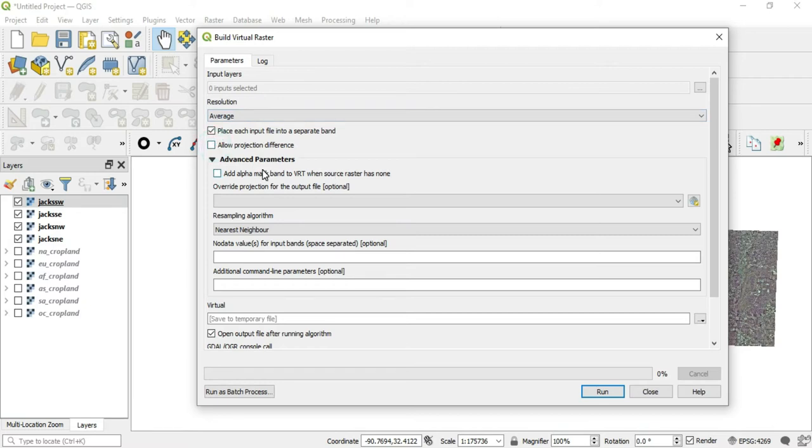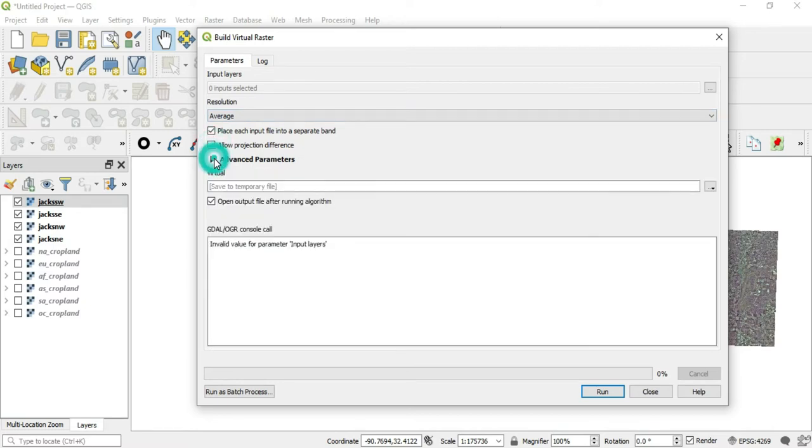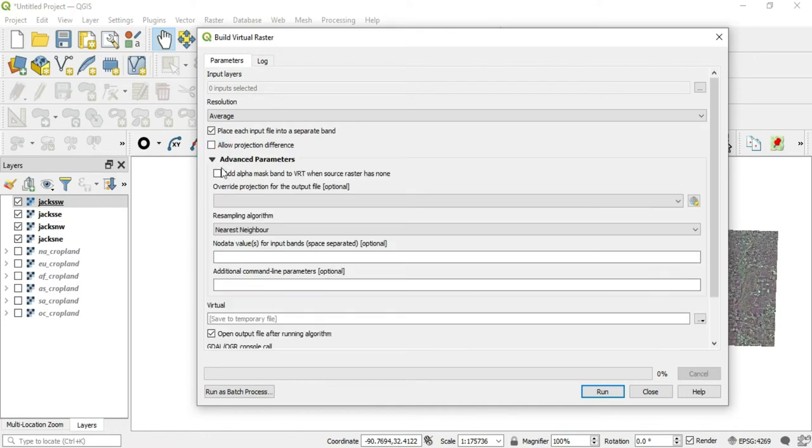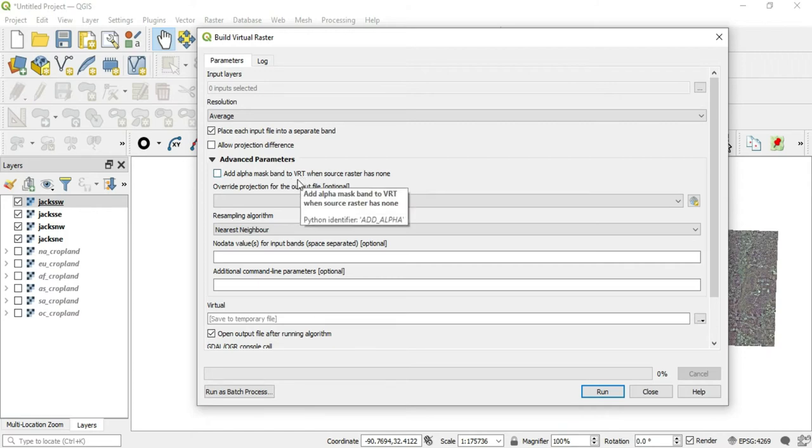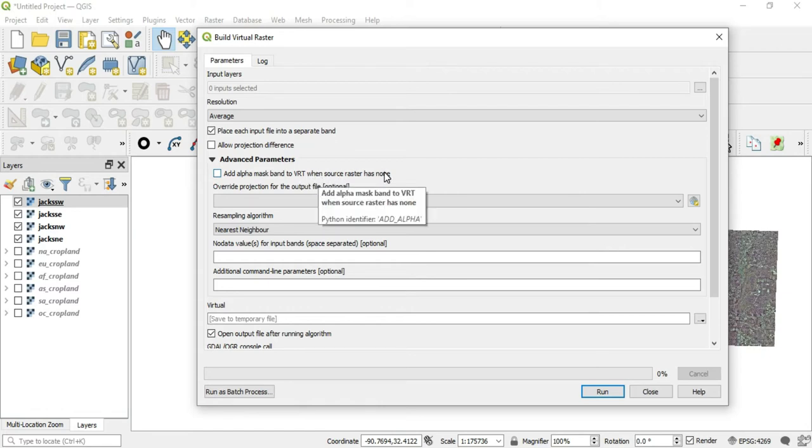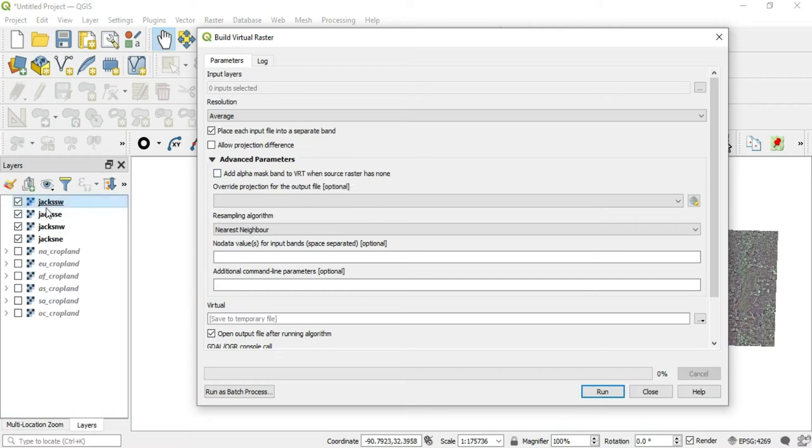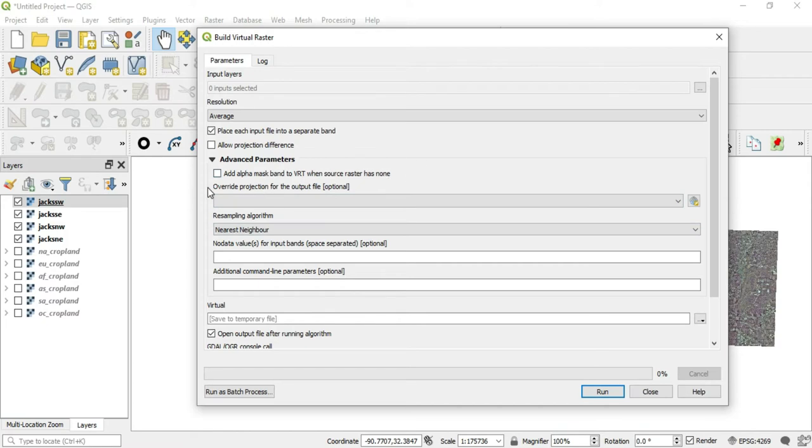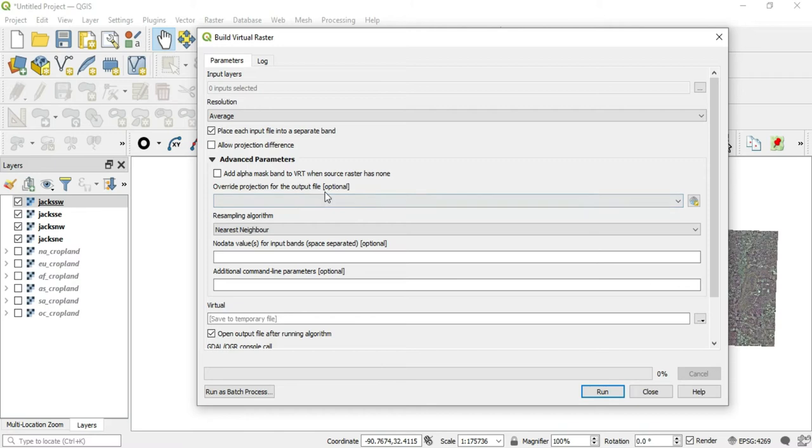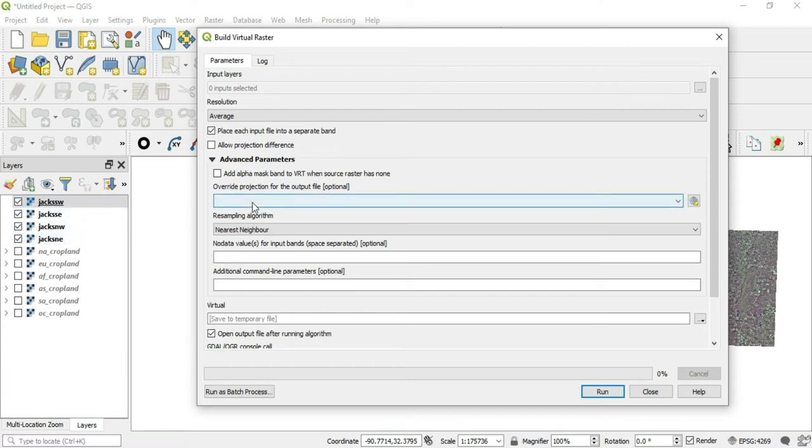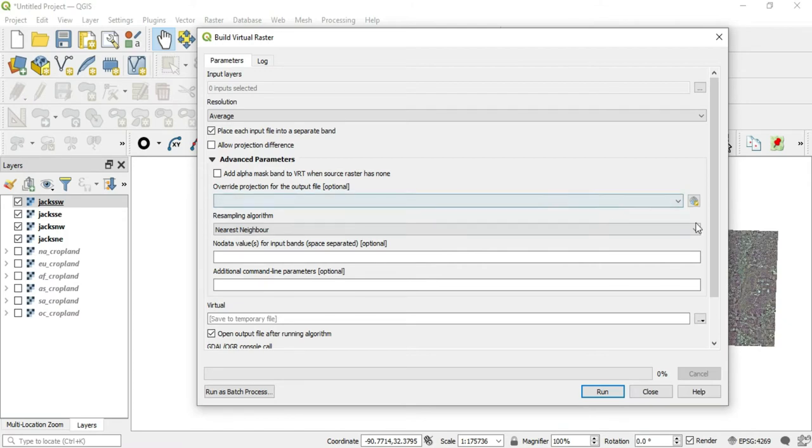The next thing is the advanced parameters here. We have an add alpha mask band to VRT or virtual raster image when source raster has none. So for these four, they already have their alpha mask. If you didn't though, you can check this and this algorithm will create one for you. We have override projection for the output file. So if these did have different CRS's or projections, we could override all of their projections in the output file by placing it here. You just click this little button and find the CRS that you want.